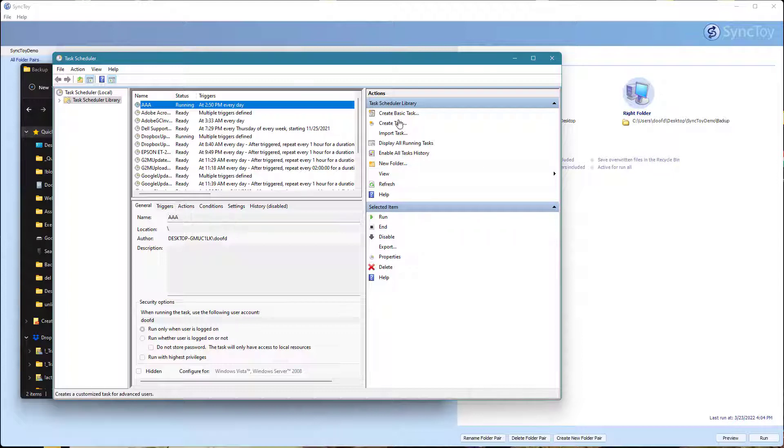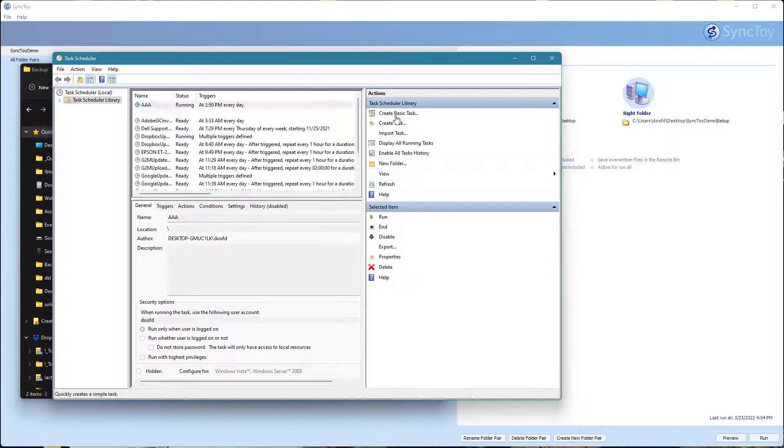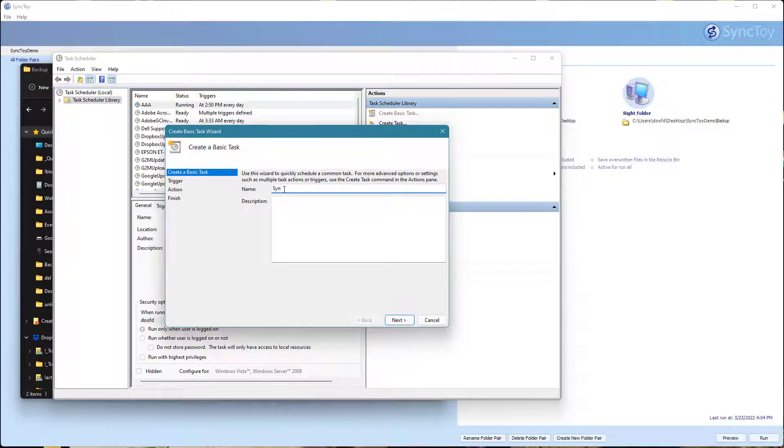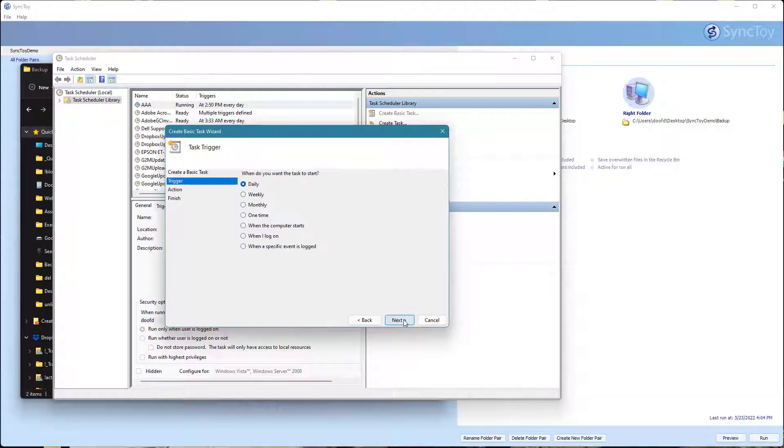We're going to go ahead and create a basic task. We'll call this SyncToy demo. That's my task here. You can put a description if you want. Go to next.